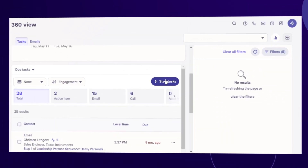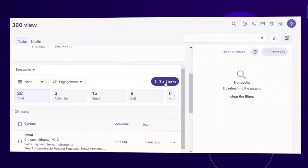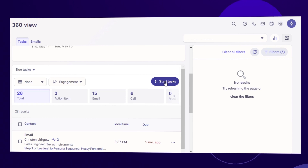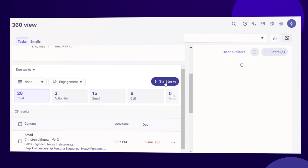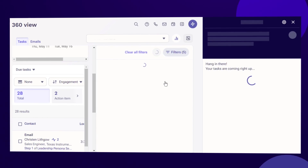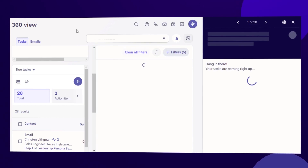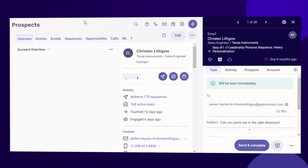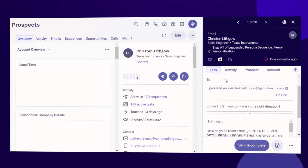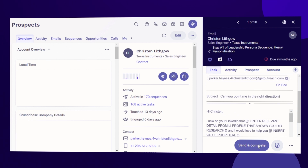Now that sellers have followed up on the immediate responses needed, let's walk through additional tasks to be managed. When reps select Start Tasks, the universal task flow in Outreach serves up tasks in a single pane of glass.